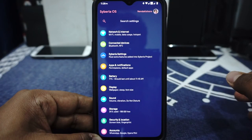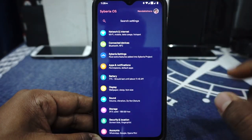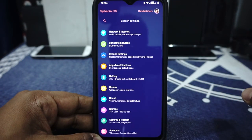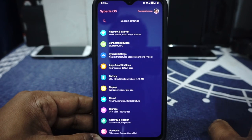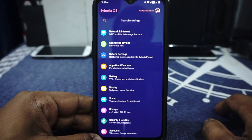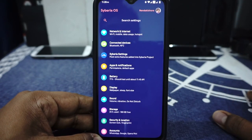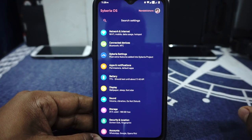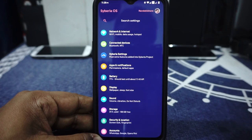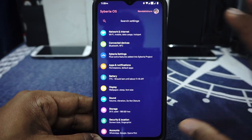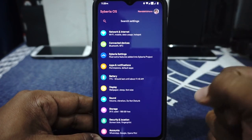Everything is working. VOLTE is working. I was able to use data, calls, and all that — it's really cool. There has been one issue which I found with this one, which I will talk about more in the stability section. But before that, let's get to the features.